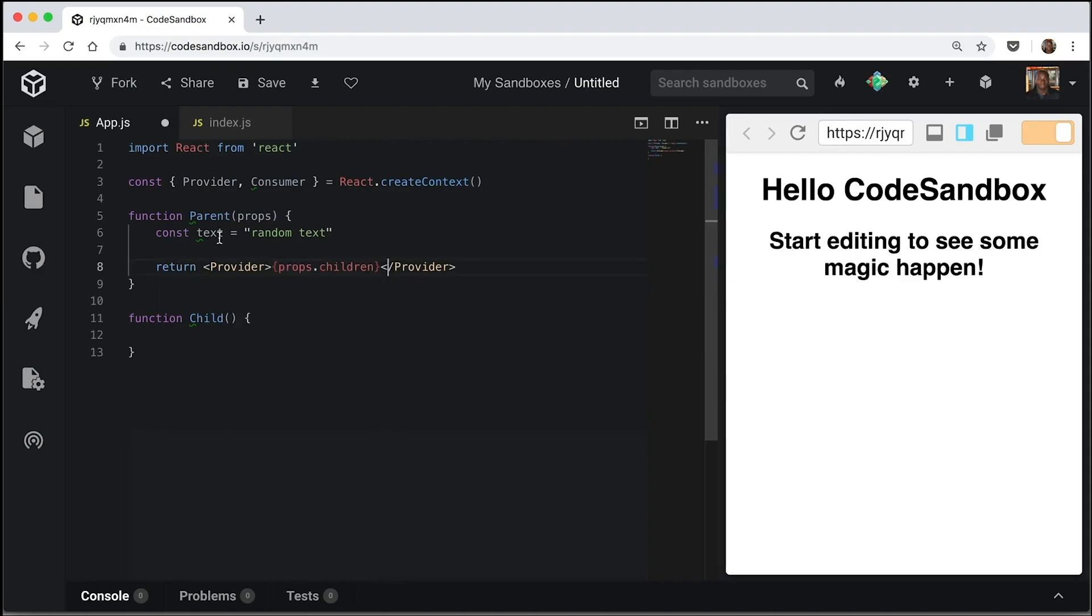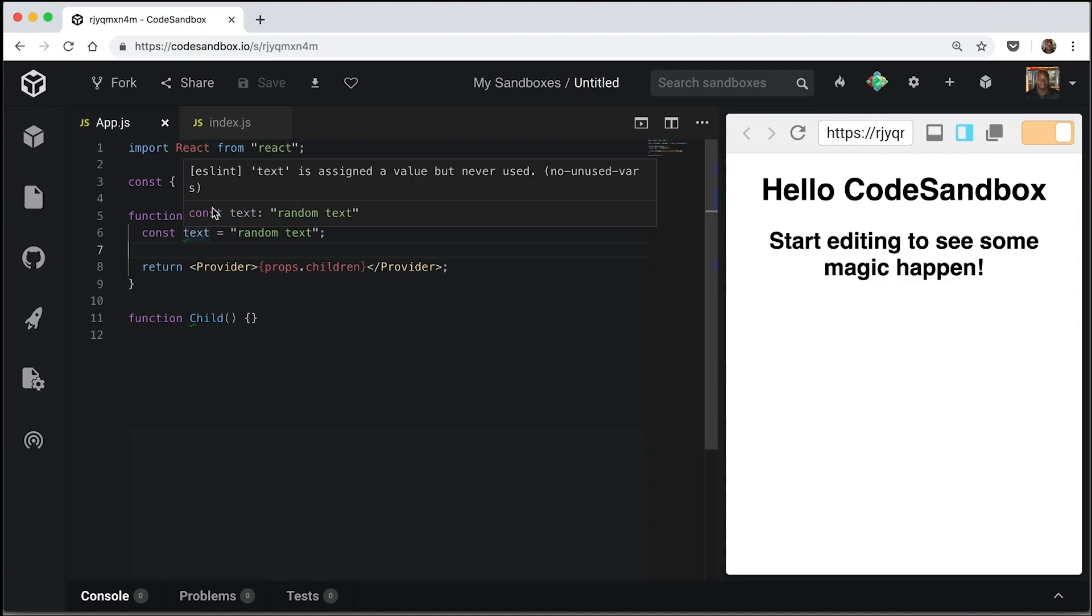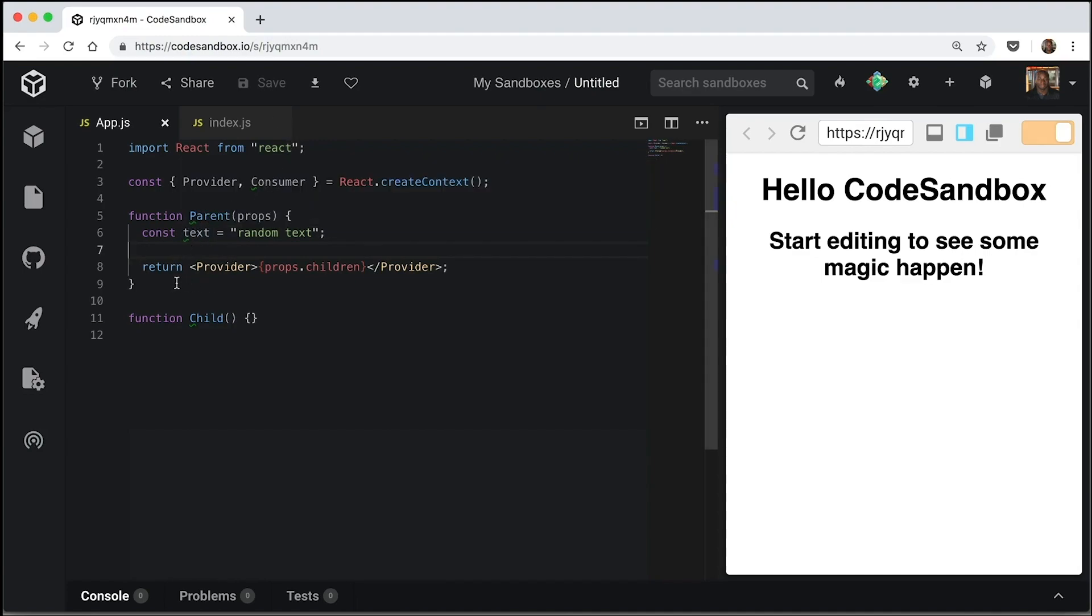You'll notice if we save a file in CodeSandbox, it formats it with prettier. It's got different settings from what we're used to, but that's absolutely fine. It's giving us these green underlines because these are not currently used, but don't worry about that too much.